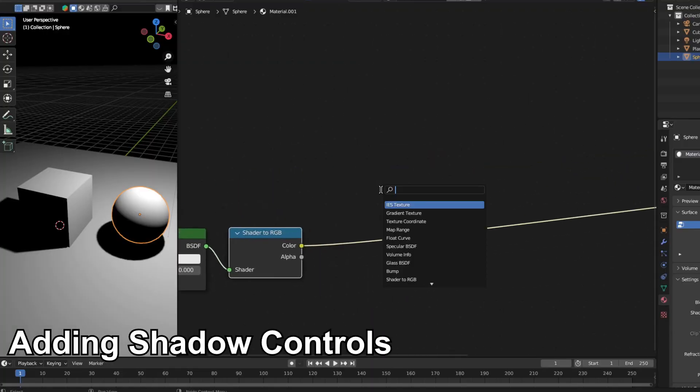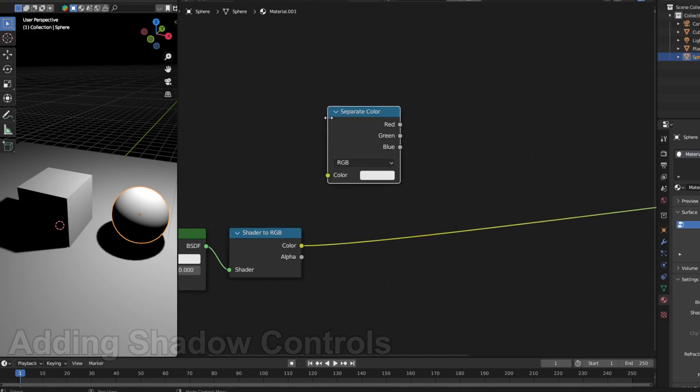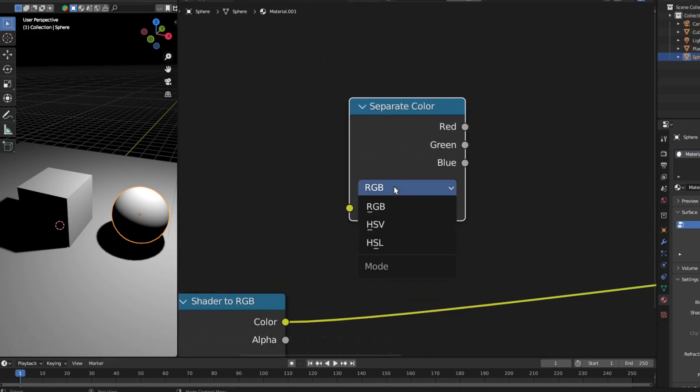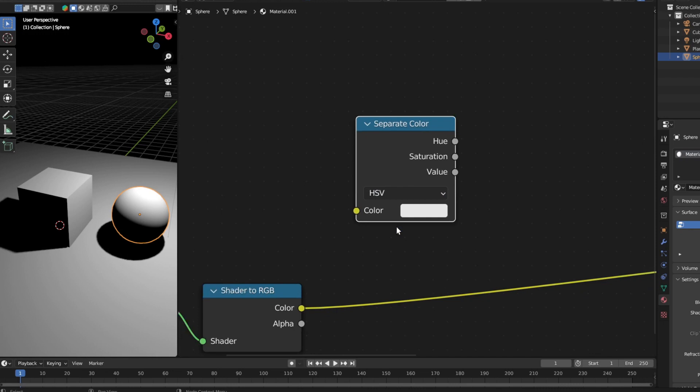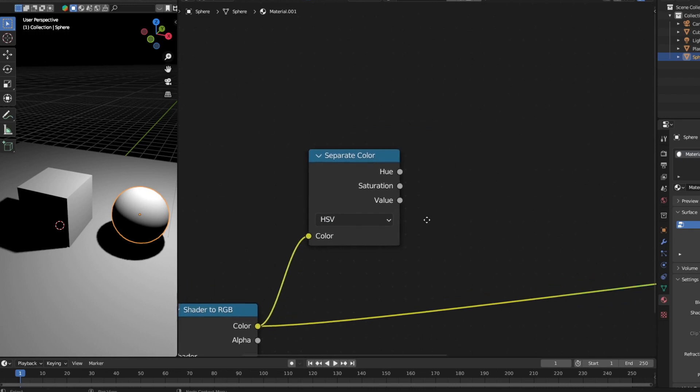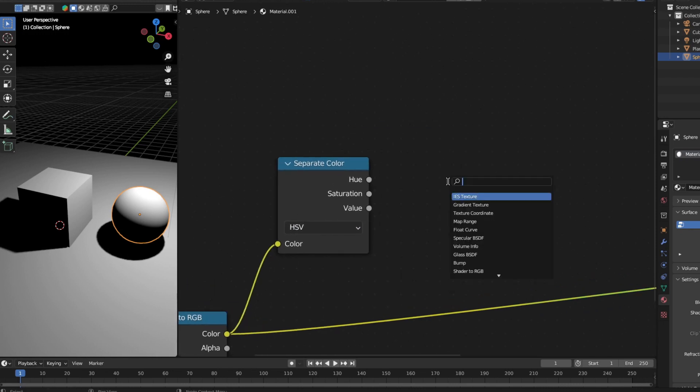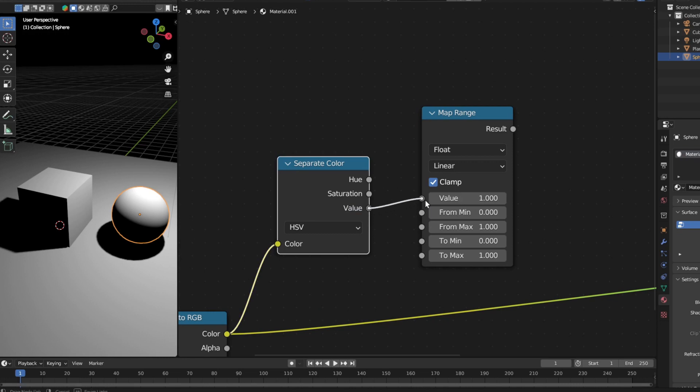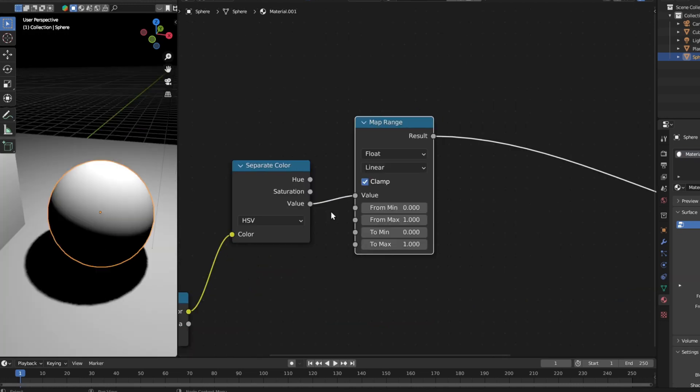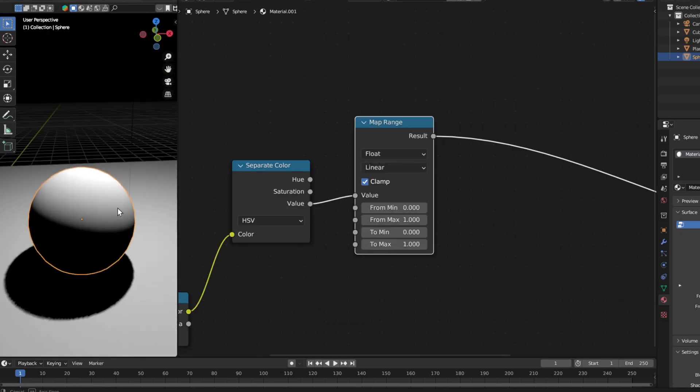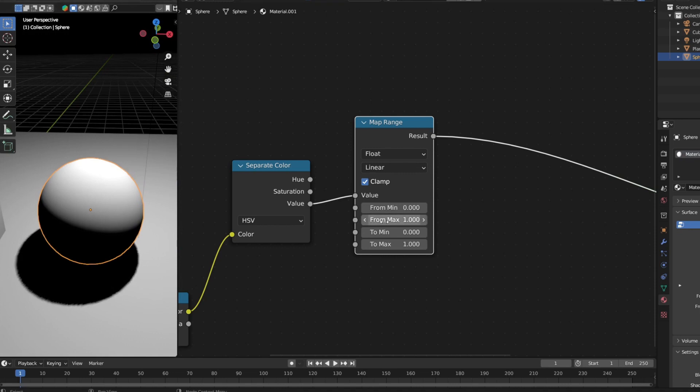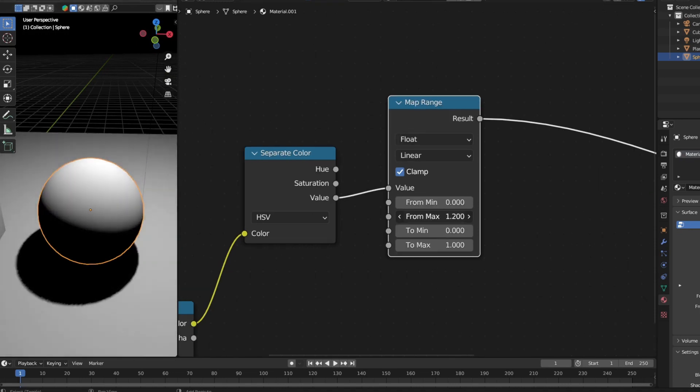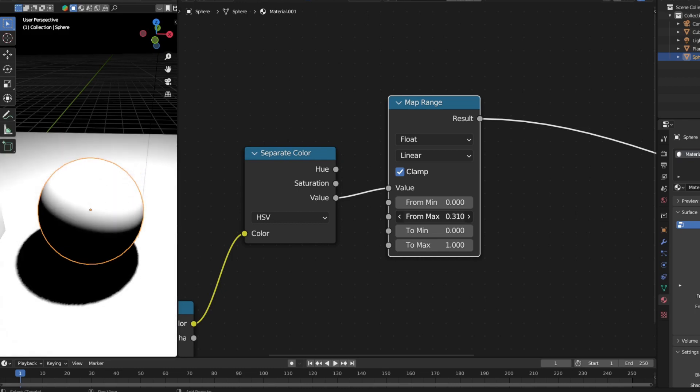Alright, so let's do this. The first node that I'm going to add is the separate color. With this separate color, please change the mode to HSV. Now connect the color into the color and I'm going to add another node called the map range. Plug the value into the value. Now if you look at the result, it should show exactly the same thing. But now if you adjust the from max input, you can see that the shadow moves. So this is one of the functionality that we want to give our toon shader.